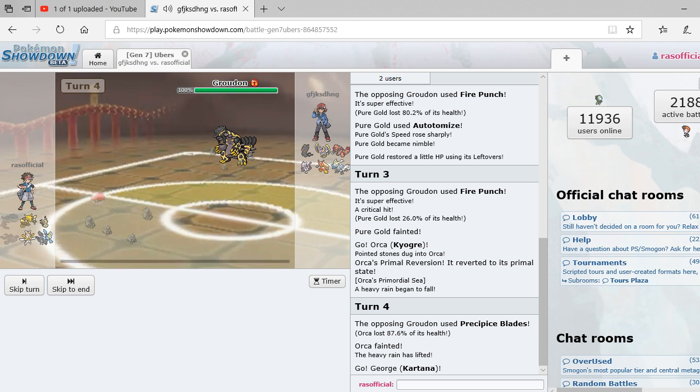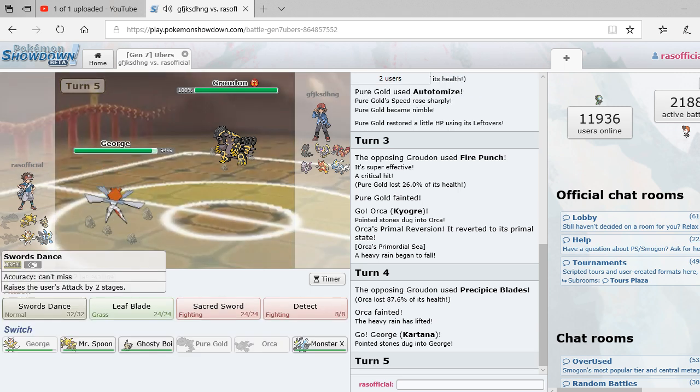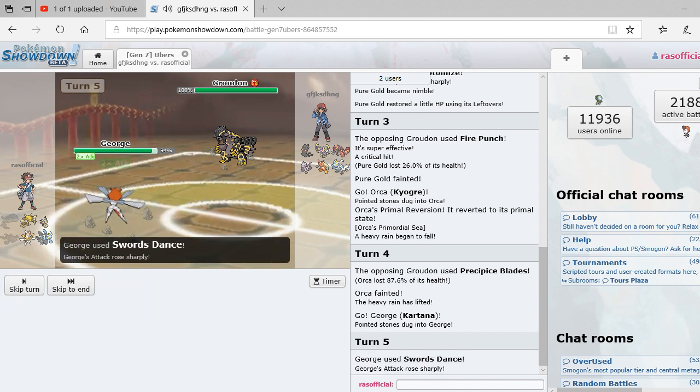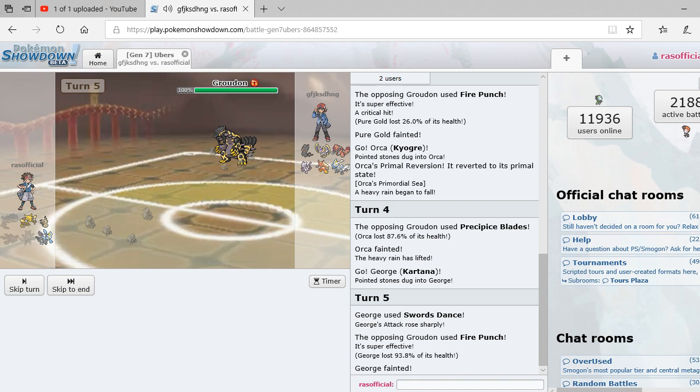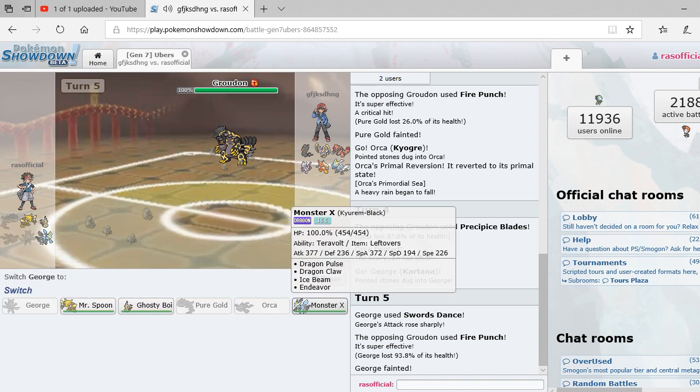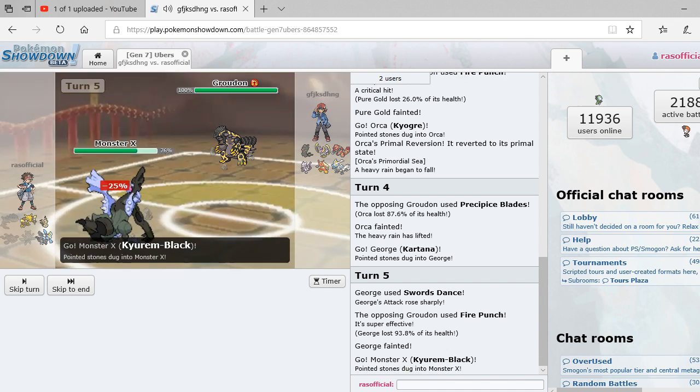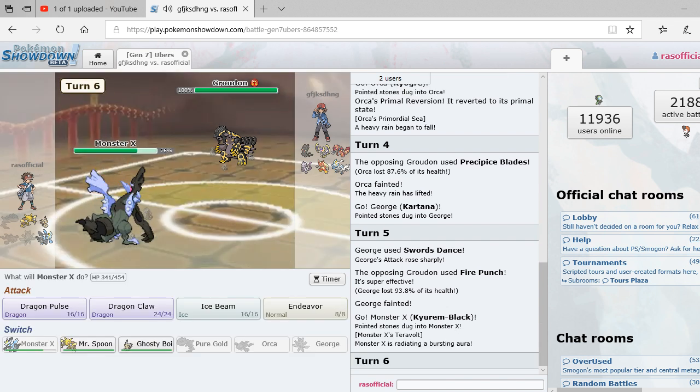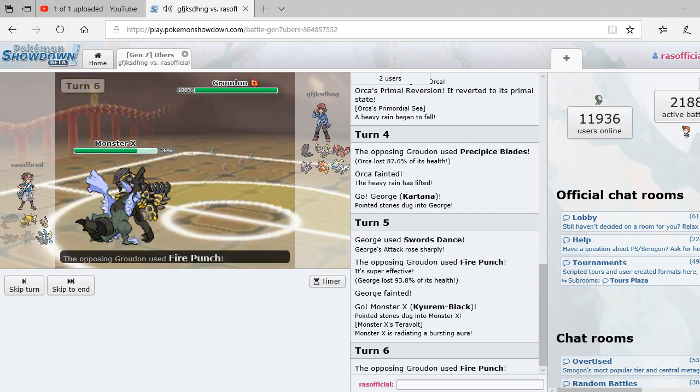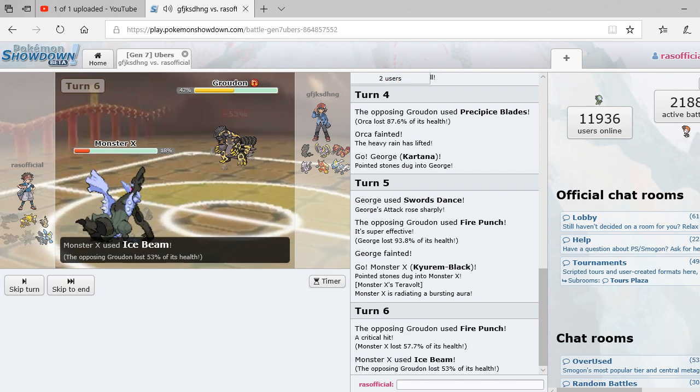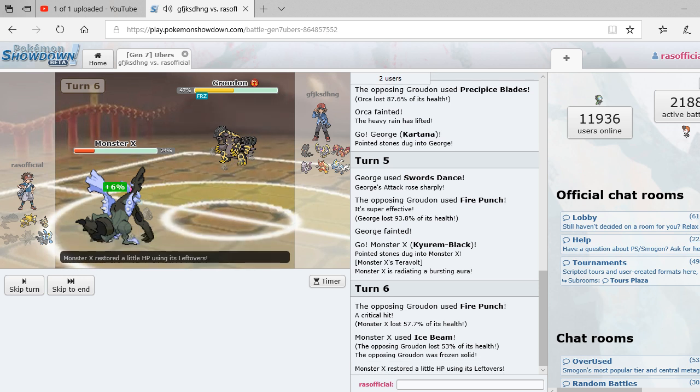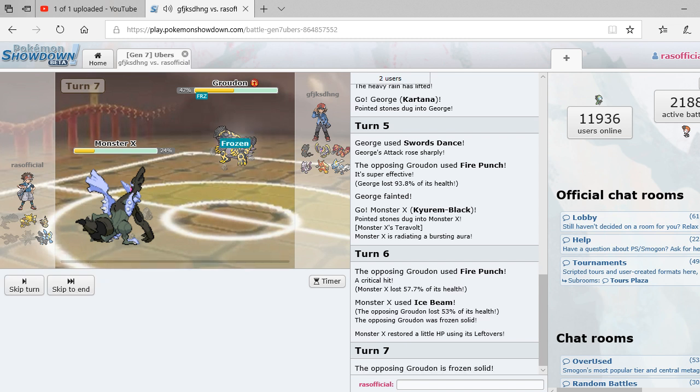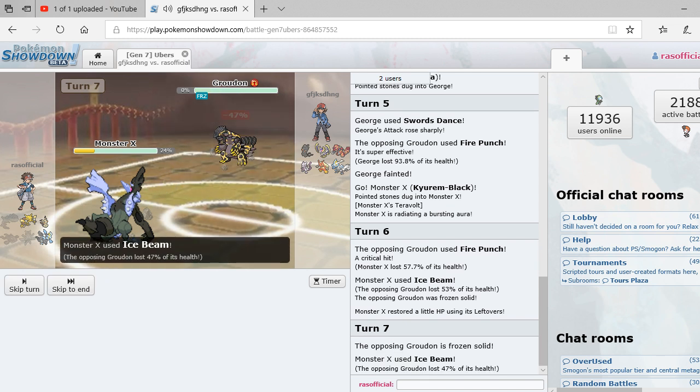Holy shit this is actually, I'm actually legitimately going to lose guys. Alright swords dance. Yep I'm screwed. Holy shit why'd that do so much to him? He's got a fire punch. Yes I got the freeze off. Oh my goodness. He's frozen solid. Go ahead and finish him off there.